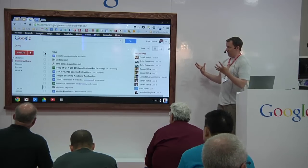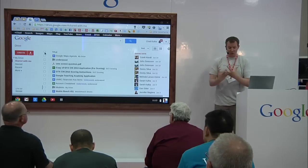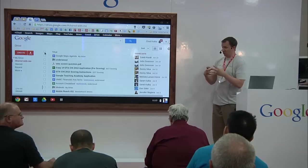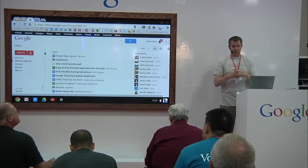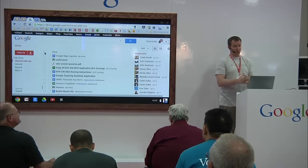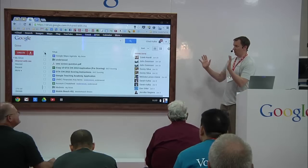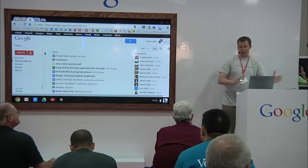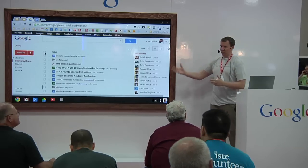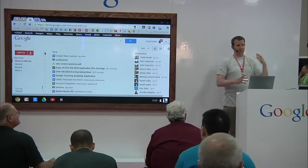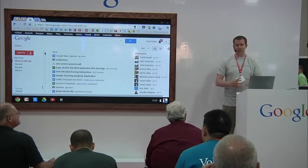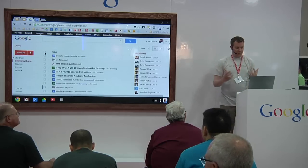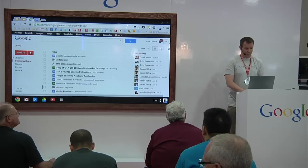Part of what we show staff during trainings is how this should make their lives easier. A lot of people new to Google Drive think, 'Oh my god, it's a whole different thing — I'm so used to doing things in Word, or with files on flash drives, or in a different tool.' But this just puts it all in one place. It's accessible anywhere.